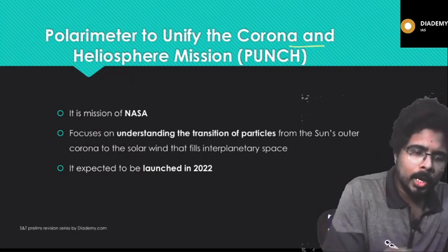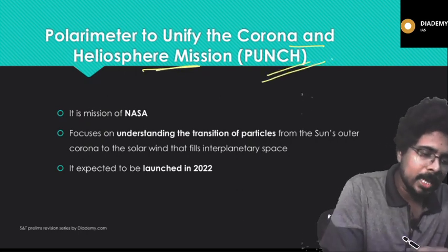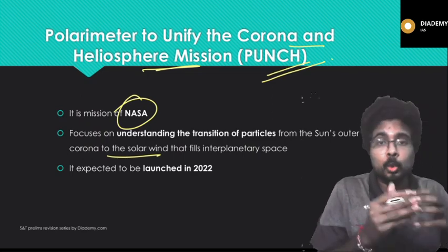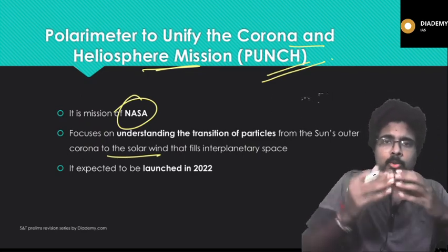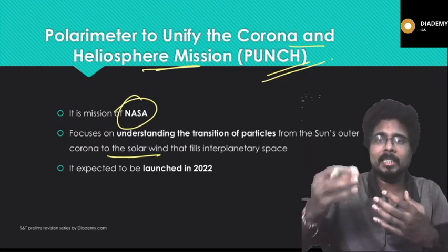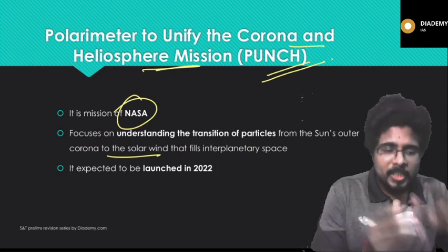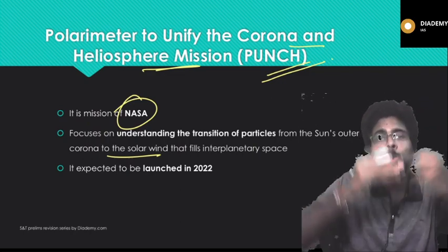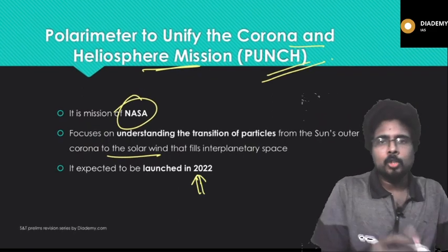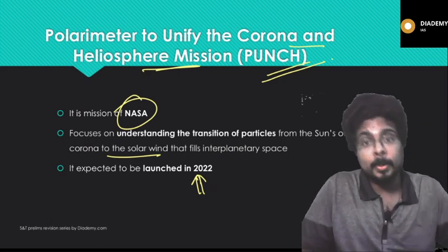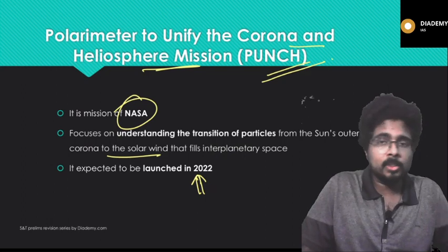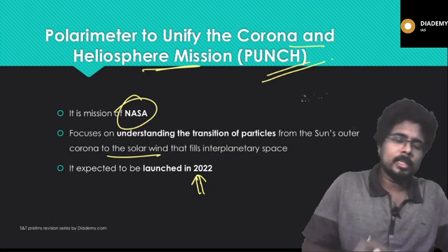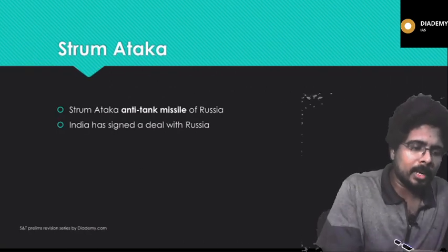Next is the PUNCH mission — Polarimeter to Unify the Corona and Heliosphere. This mission is launched by NASA. It focuses on understanding the transition of particles from the sun's outer corona to the solar wind that fills interplanetary space. It was expected to be launched by 2022. A likely exam question: which space organization launched the PUNCH mission? Answer: NASA.